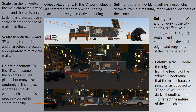Let's look at these three worlds and try to understand how the visual language is used to distinguish between what creates an A, B, and C range of a narrative world. In the C world, the main character is very small and the cat is very large. This distorted use of scale affects the sense of realism for the audience. Looking at object placement in the C world, objects are scattered randomly without being placed effectively to create and contrive meaning, which causes a state of discombobulation for the audience.